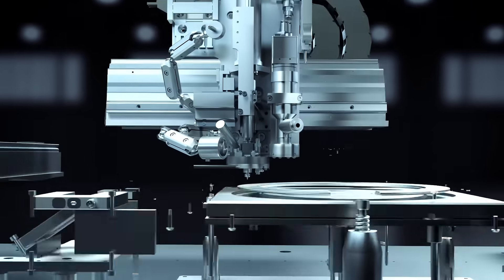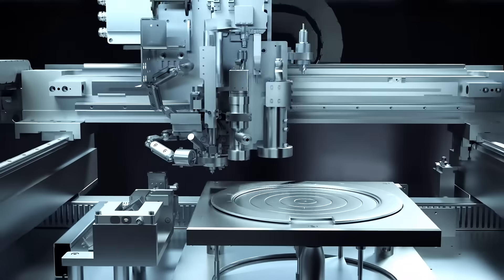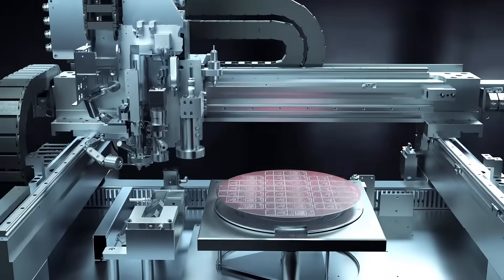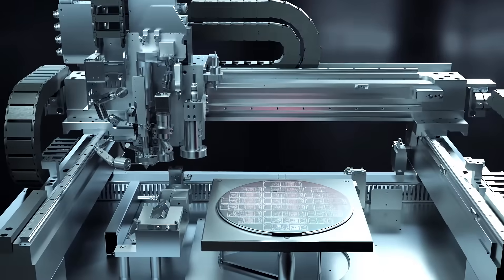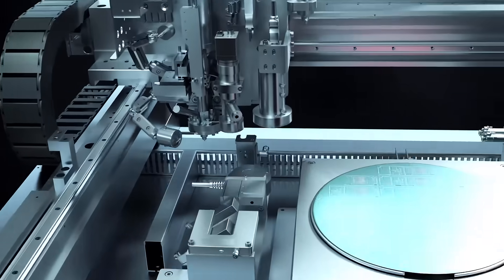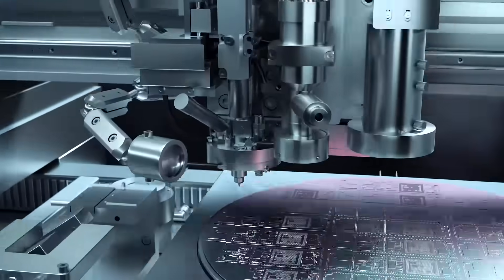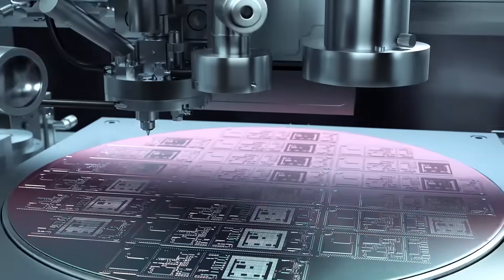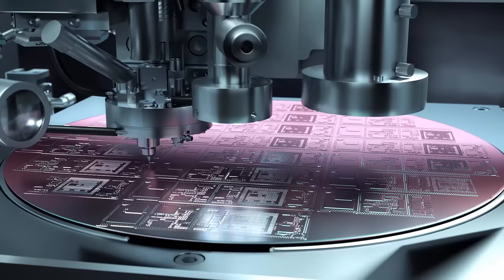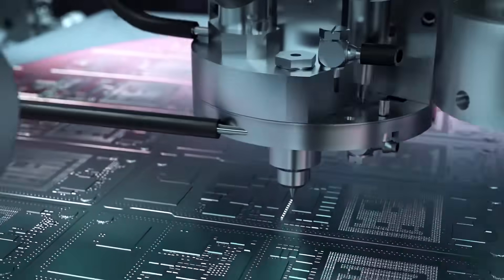Solder dispense is completely flux-free and laser assisted. The high-end singulation head handles solder balls of different sizes.